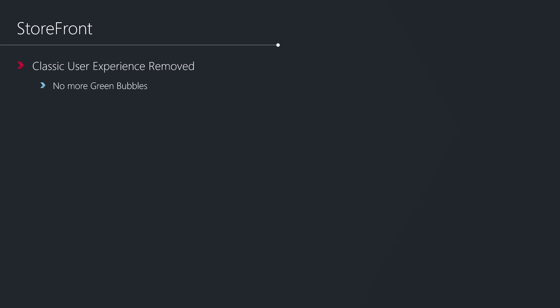Some people may be happy about this, others may be sad, but in StoreFront, the classic user experience has now been removed as of the current release. This is the green bubbles theme that was available as part of the earliest StoreFront releases. This is now no longer available in the current release, so people will have to look to transition to the new customizable themes which were available as part of StoreFront.